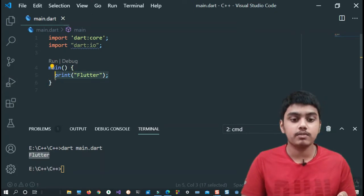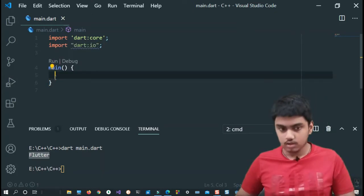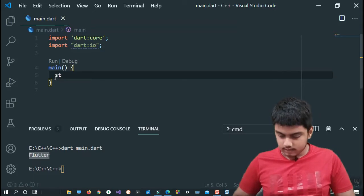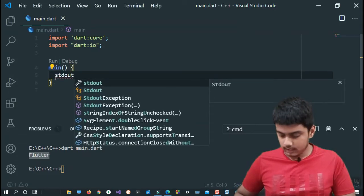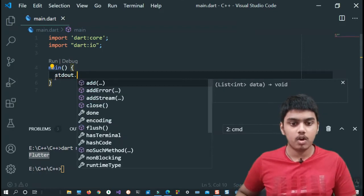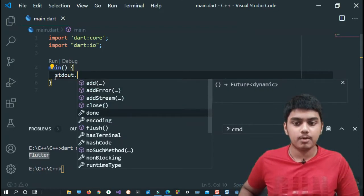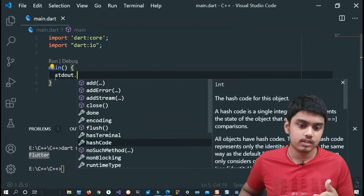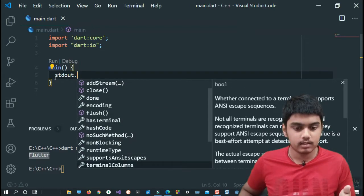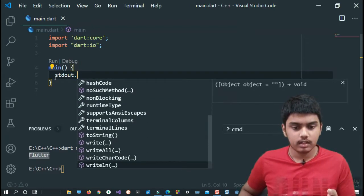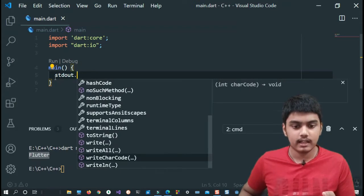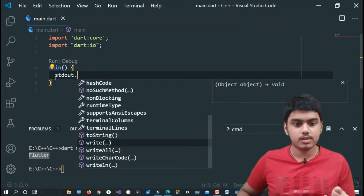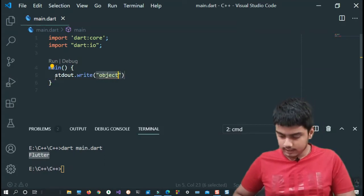Let's see what else functionality it gives us. For using that, I'm gonna write stdout and here I'll just write dot operator. As you can see, it provides us with multiple functions and member variables you can call them. Here first we will be discussing about these three which we have - that is writeln, writeAll, and write.